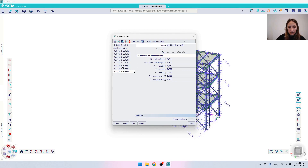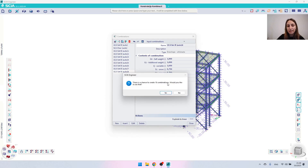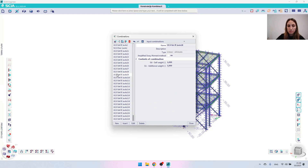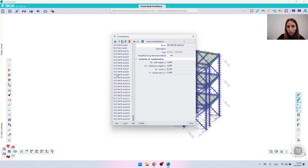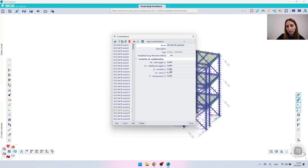Let's take one of these sets and explode it to linear combinations — since this is still an envelope. After exploding we get 18 combinations. In the first one we have the permanent load cases, snow as trailing, then the other snow load case, the variable, and the temperature. Moving further down you can see combinations of more than one variable load case, and then all of them with their coefficients along with the permanent load cases and their safety coefficients.